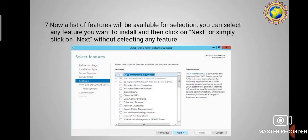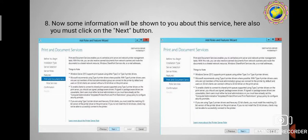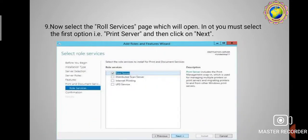A list of features will be available for selection. You can select any features you want to install and then click Next, or simply click Next without selecting any features — same as when adding the WINS and File Server roles. It depends on you whether you select additional features or proceed directly.